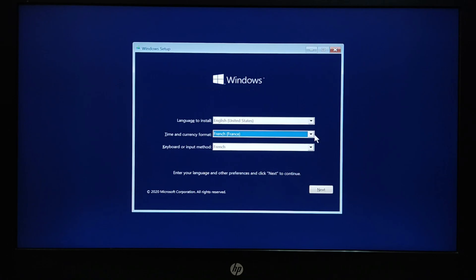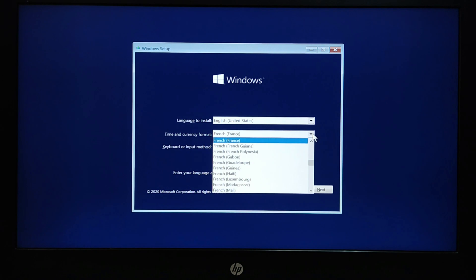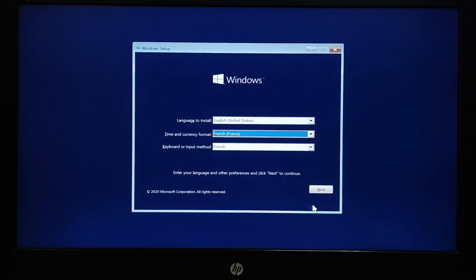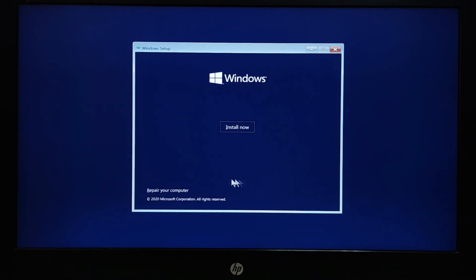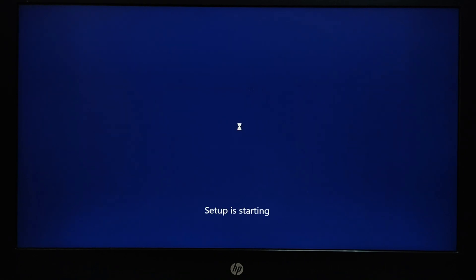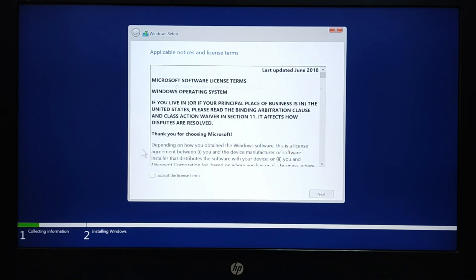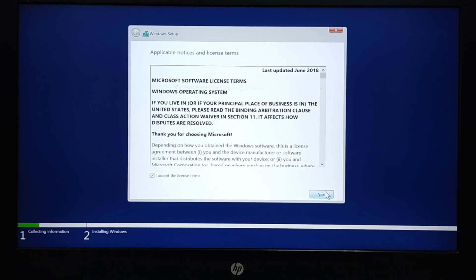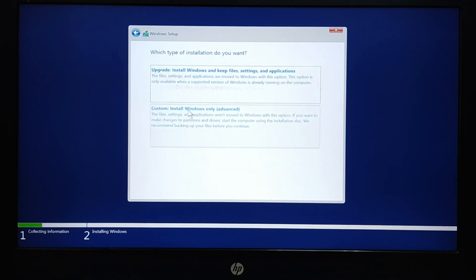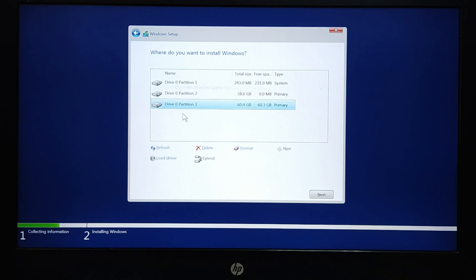Now Windows 10 install has launched. Select the language for install and next. Click on Install now. Check accept the license terms. Select a custom installation.